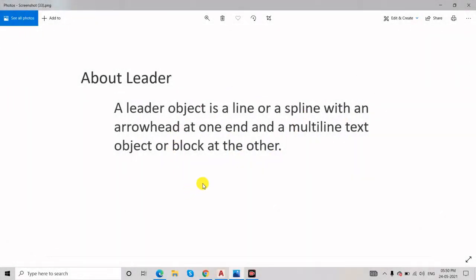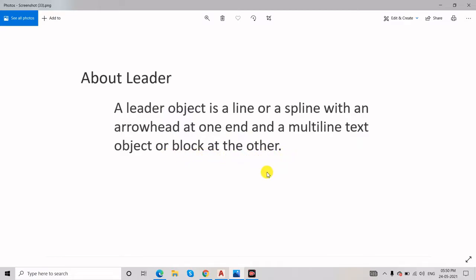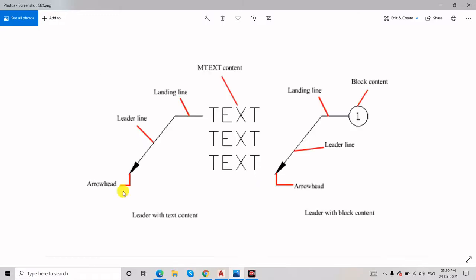When we talk about the leader, basically a leader is a line or spline with an arrowhead at one end, and a multi-line text object or block at the other end.